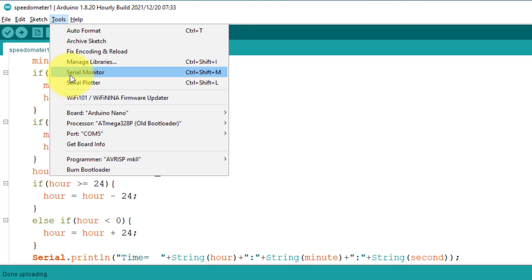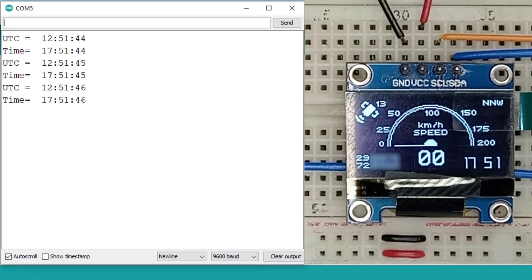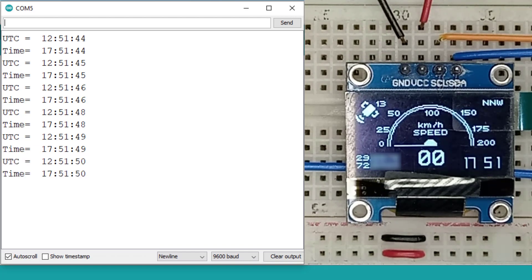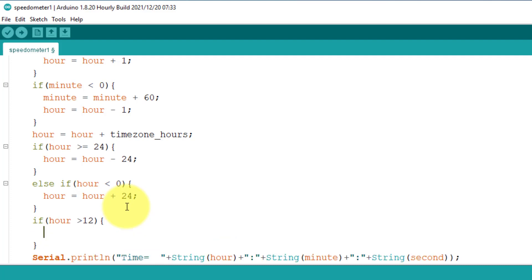Let's upload it again to Arduino. Now open the serial monitor. Here you can see the time is displayed in UTC as well as the standard time. The format of the time is 24 hours. If you want to change it to 12-hour format, then you will have to add two more lines in the code. Here I will use an if condition: if the hours are greater than 12, then just subtract 12 from the hours, and the time will be converted into 12-hour format.